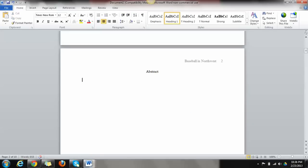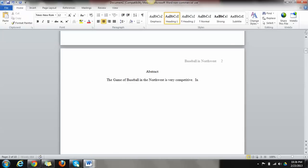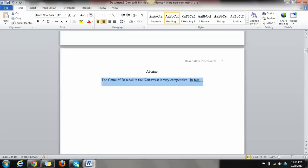So let's say I'm doing just a summary of my paper. The game of baseball in the Northwest is very competitive. In fact, and then I can go on and on with the summary. Now you see, this was set up to be centered. I need to make that left aligned. There you go. My abstract page should be complete at that point.